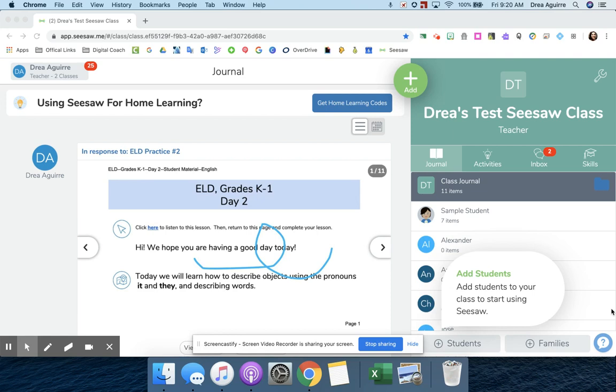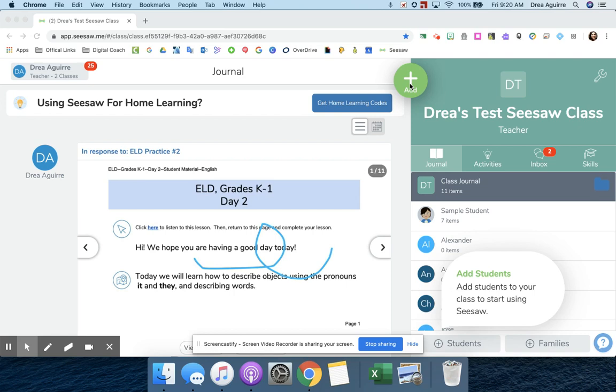You can see that I'm already in my Seesaw class. There are two different ways that I'm going to show you how to do this. The first thing I'm going to show you is how to do it through sending an announcement. That's something I would do if I just wanted them to watch the video and not do anything else with it. The second way that I'm going to show you is through an activity, and that would be if I want them to do something with the contents of the video.